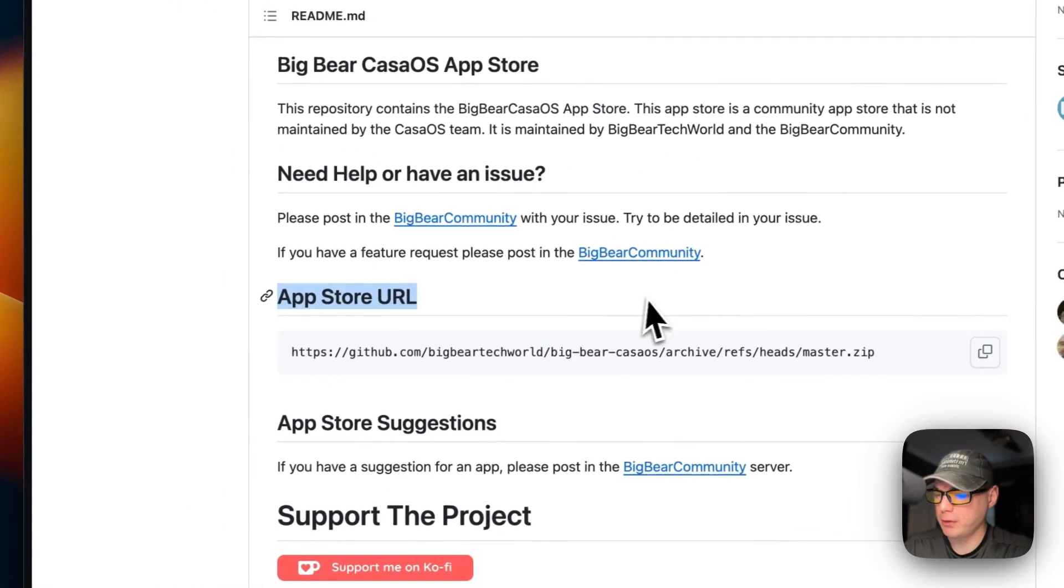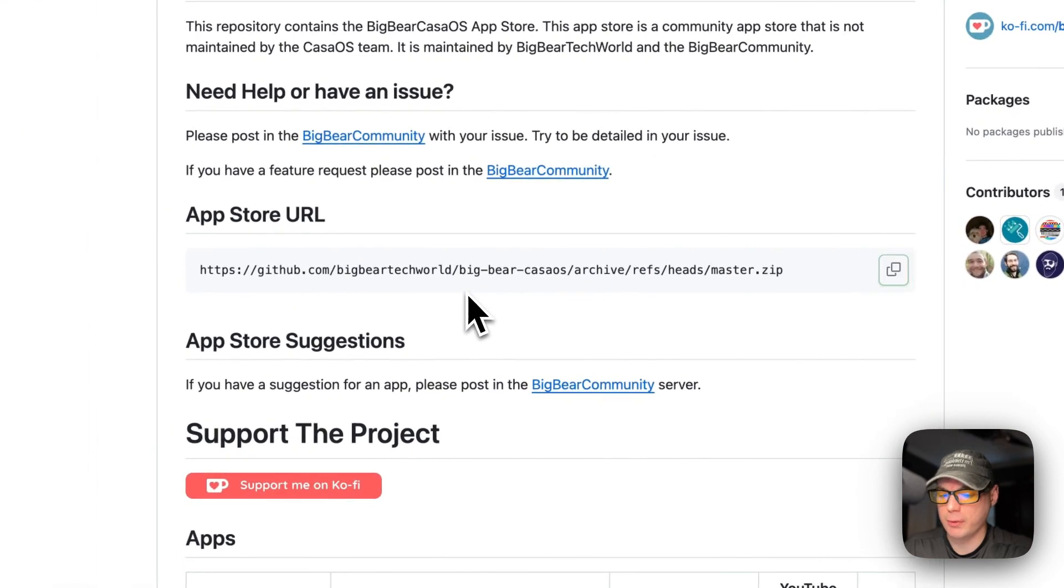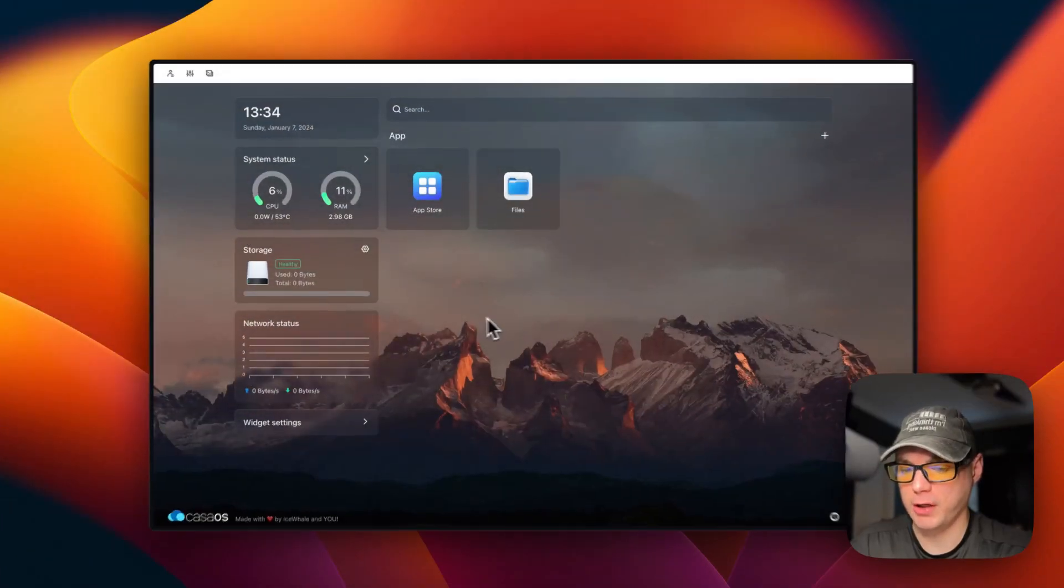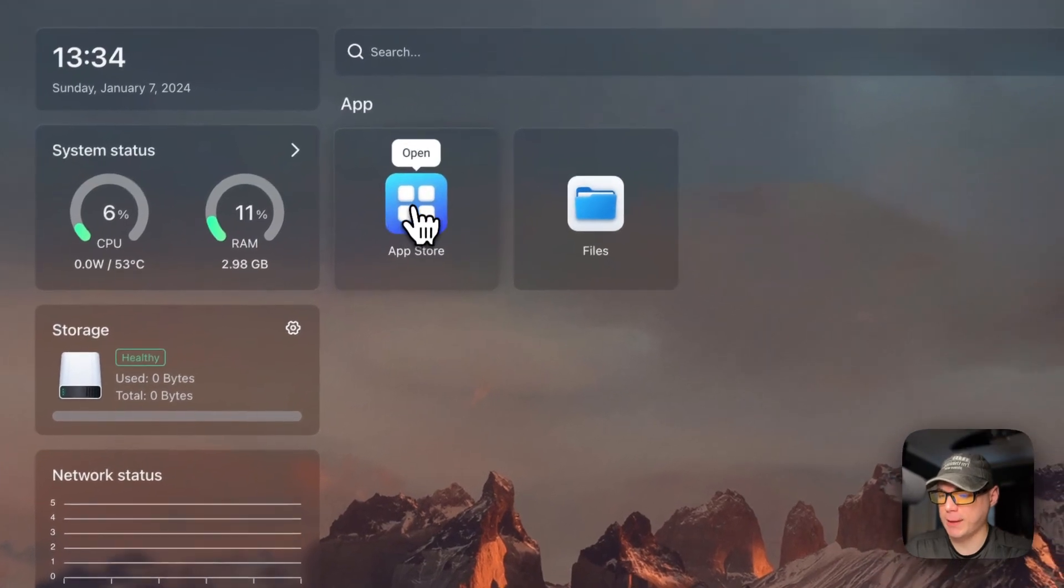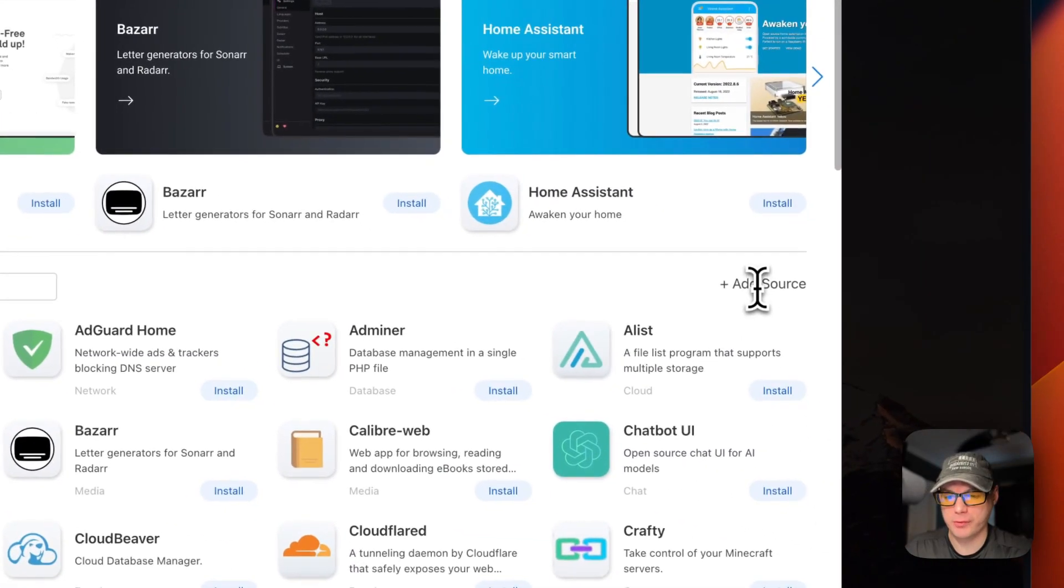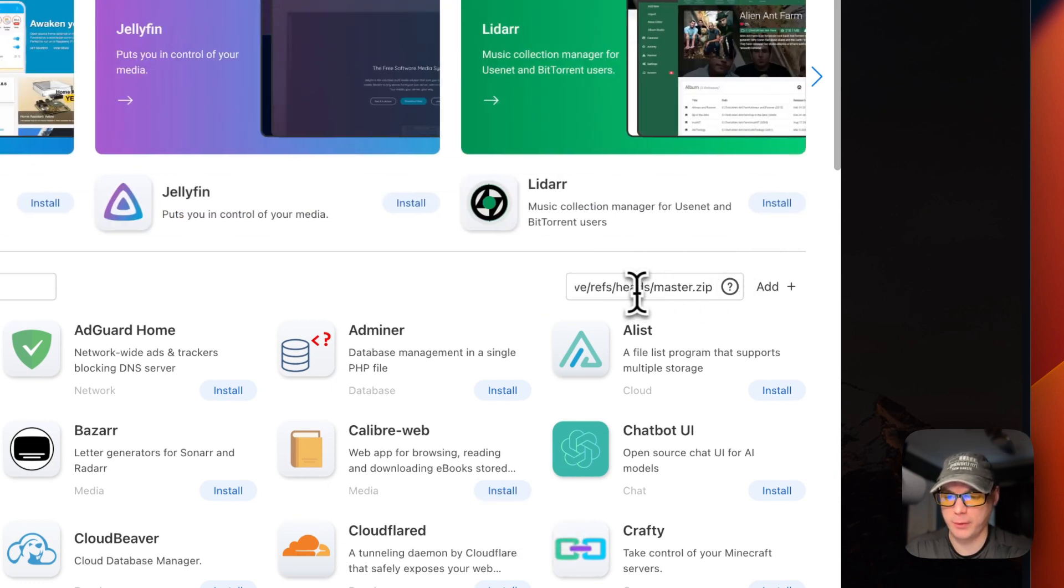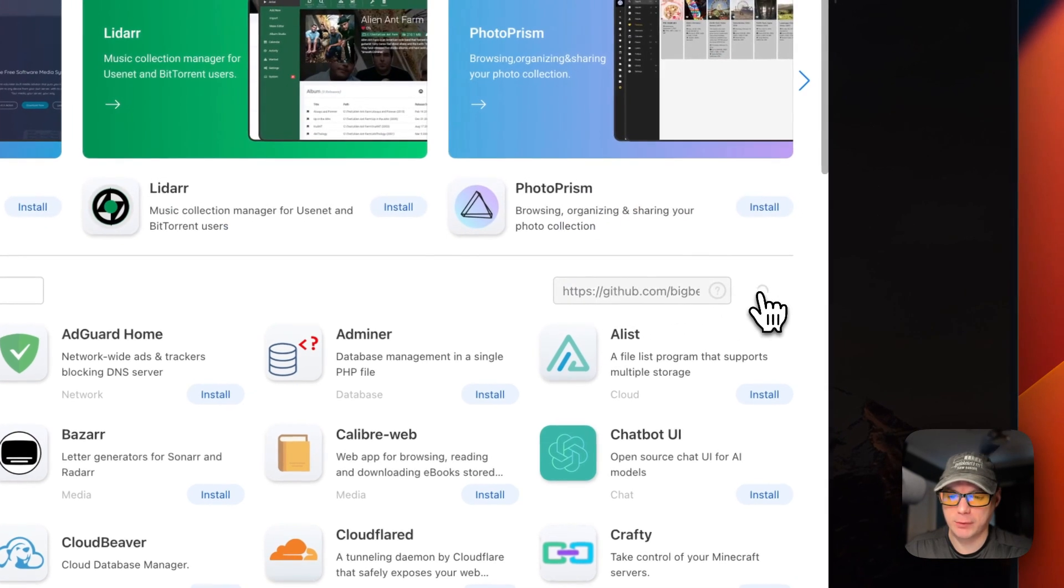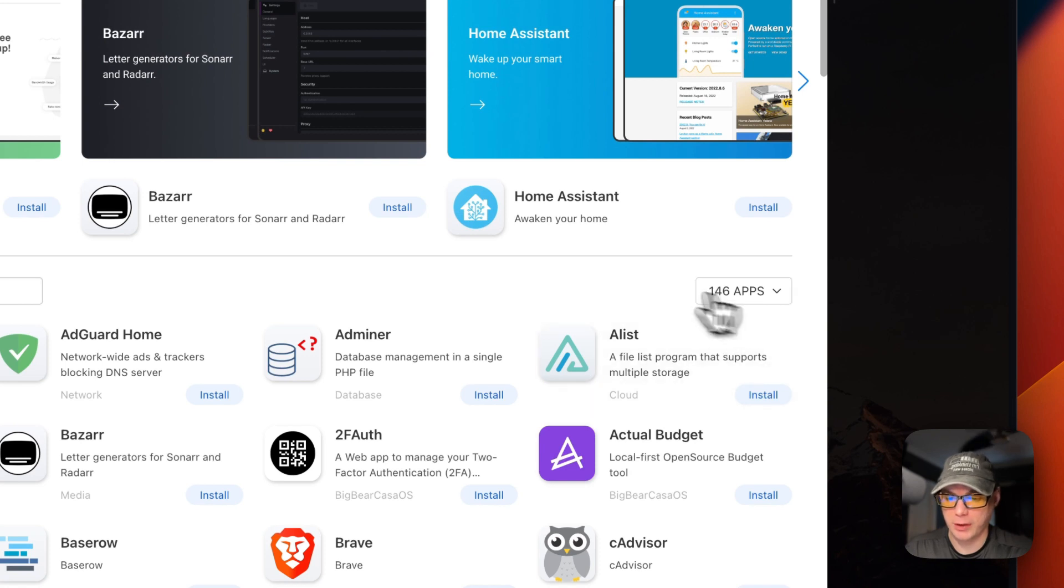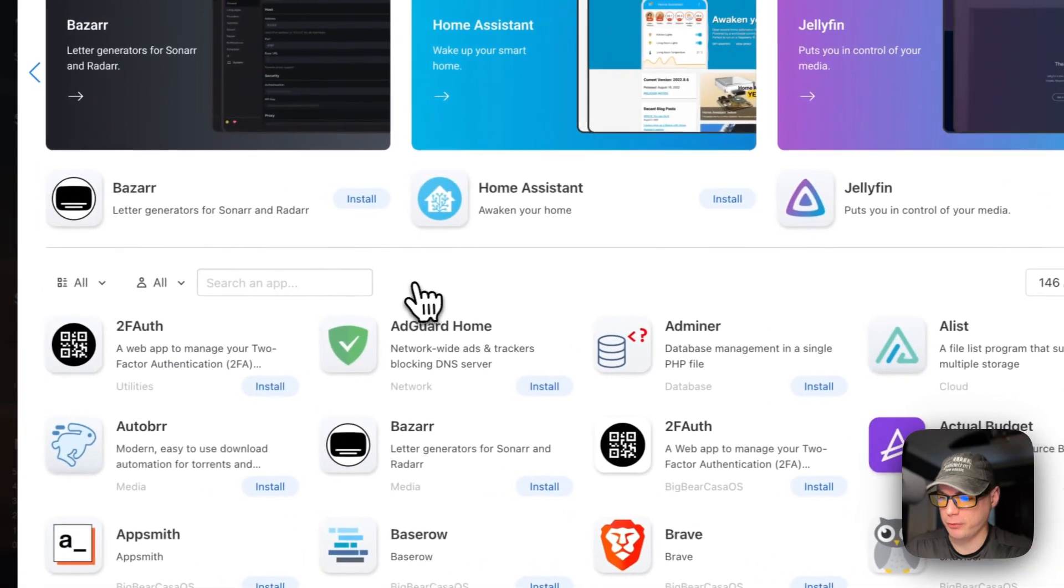I'm going to scroll back up to app store. I'm going to copy the URL and then I'm going to go over to my CasaOS and get it set up. I'm going to go to app store right here and I'm going to go add source over here, click it. Then a text input pops out. I'm going to paste in the .zip URL I copied and then I'm going to add right here. It's going to say 146 apps or more is on there. It could be more by the time you get to install this.